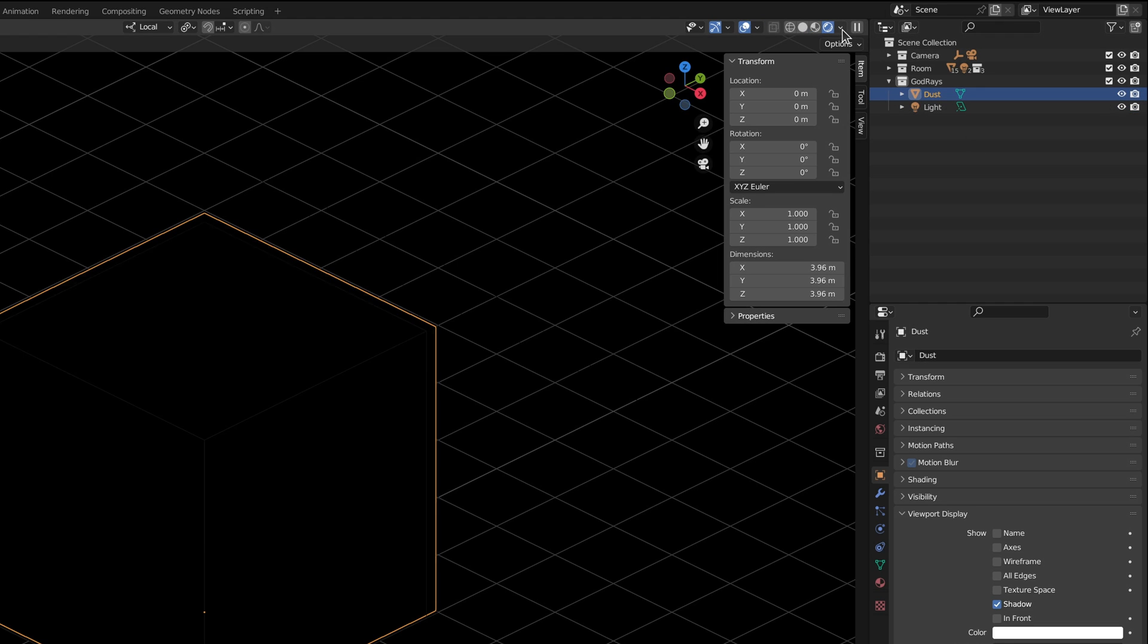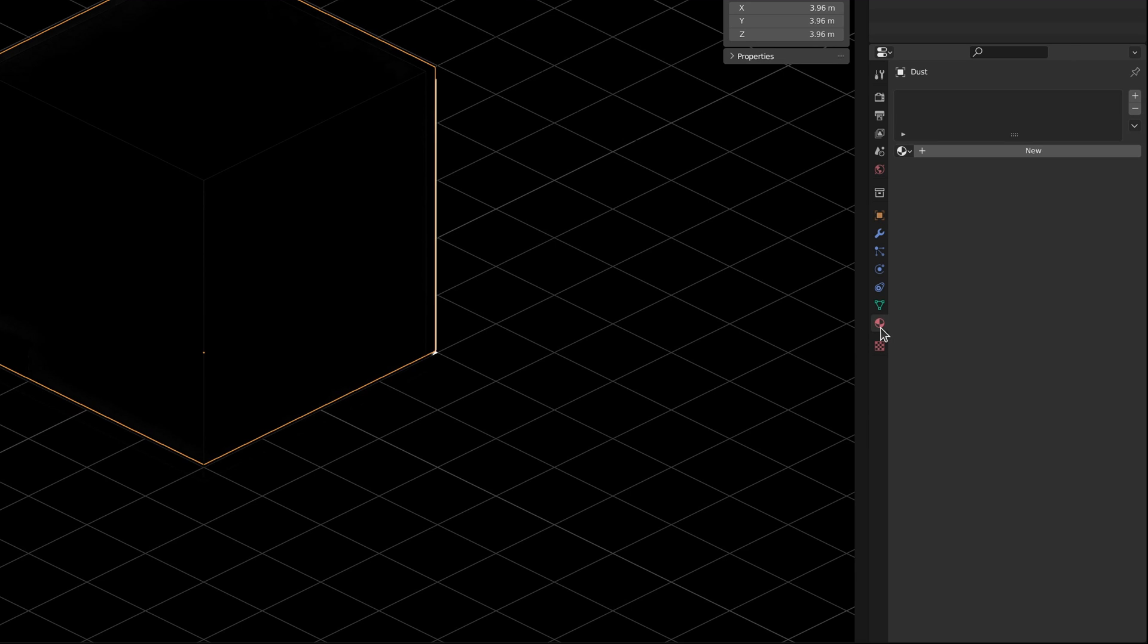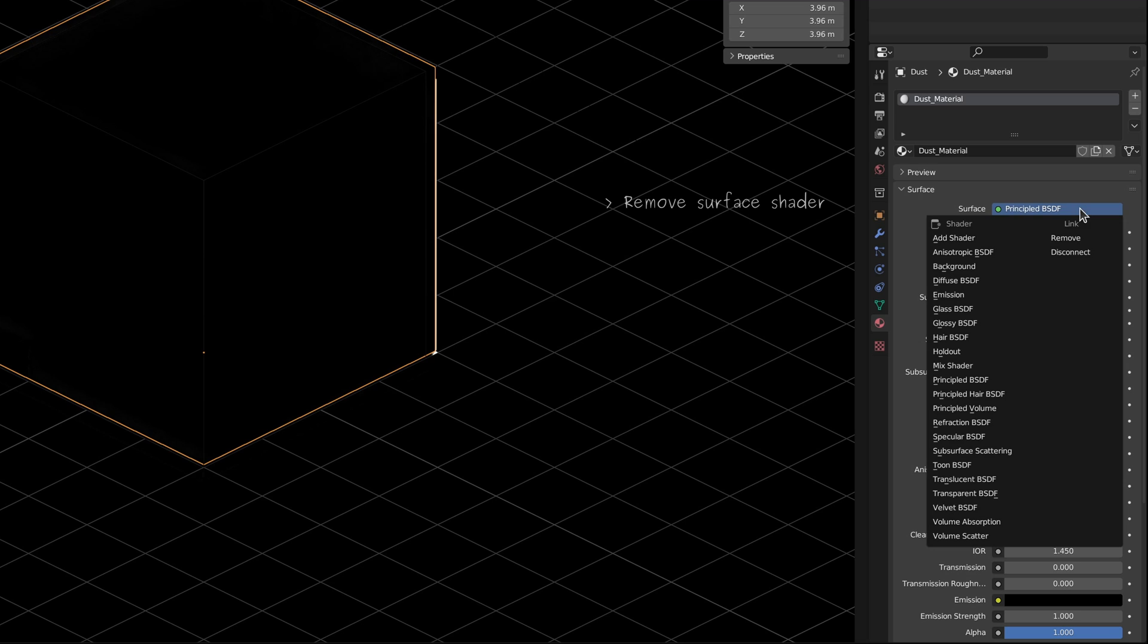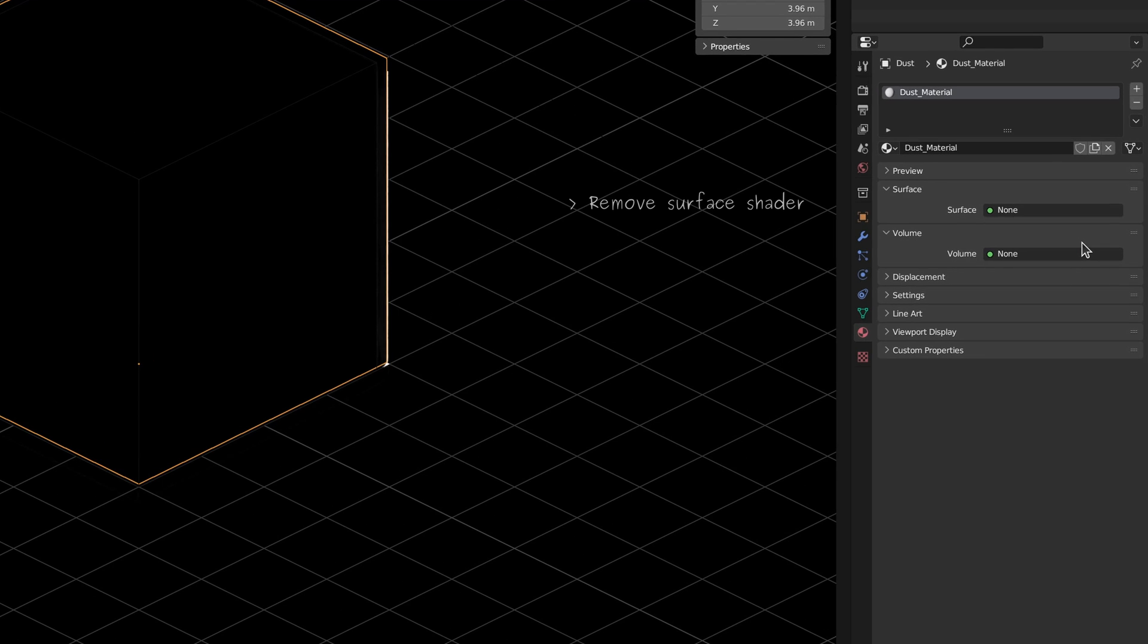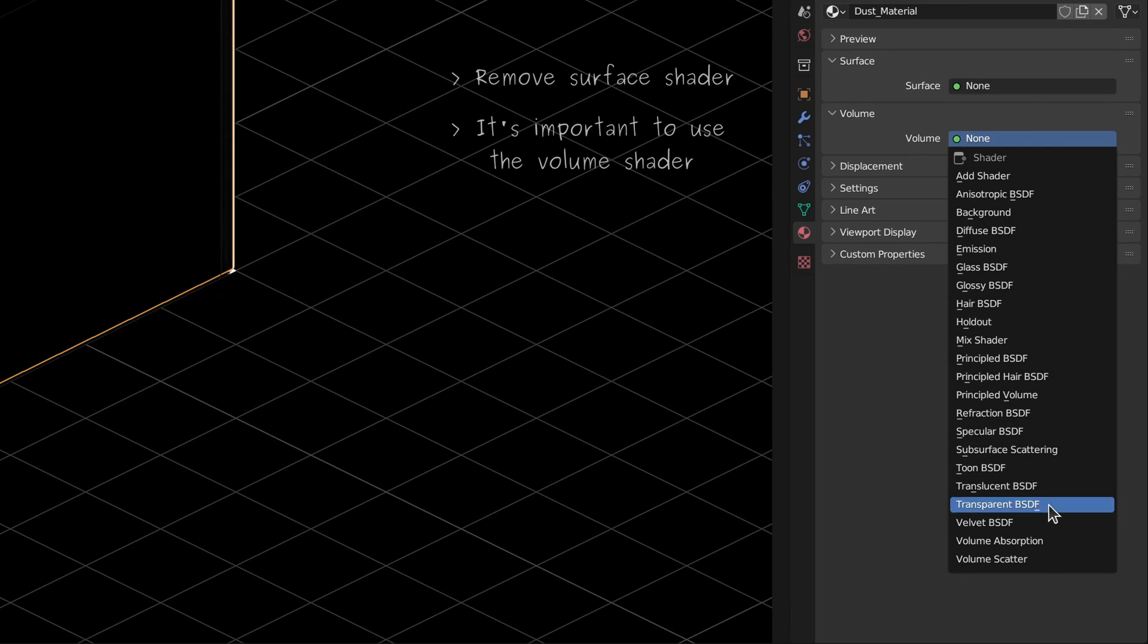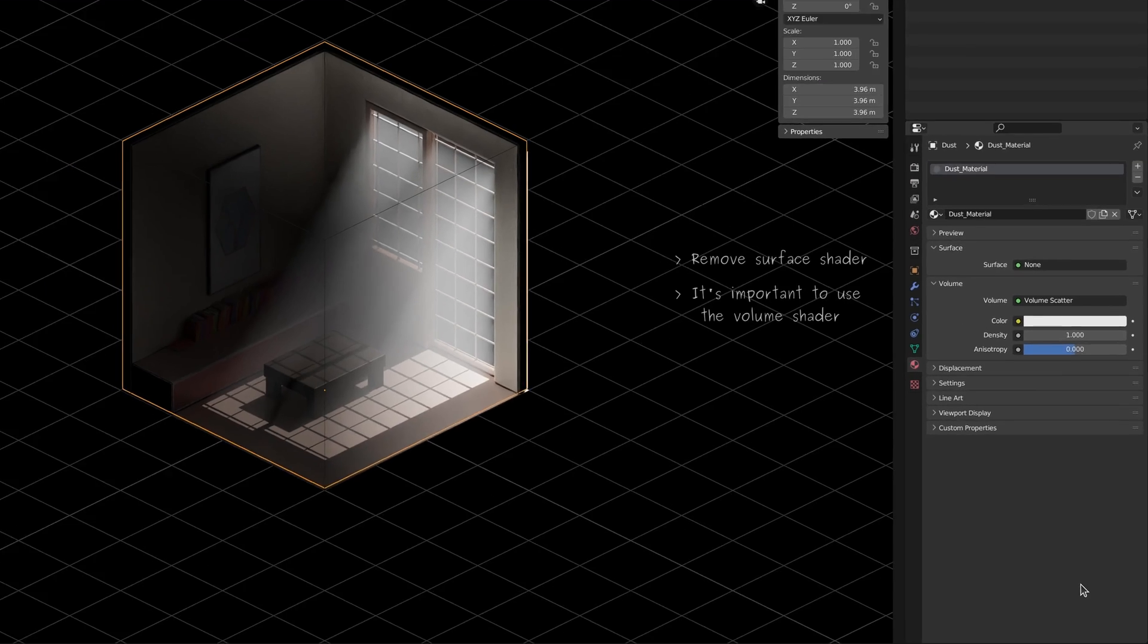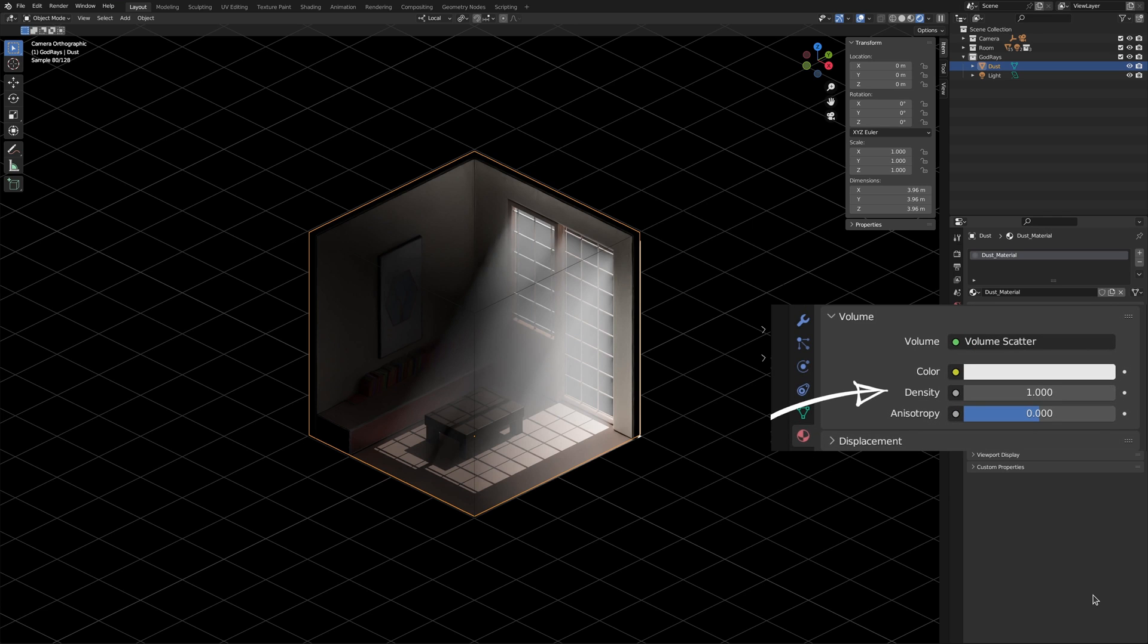To imitate the particles, with the cube selected, let's go to the materials tab and create a new one. Remove the default principle shader and instead open up the volume section and add a volume scatter shader and it seems like we have something here, but maybe just a little bit too much. So let's try turning down the density.